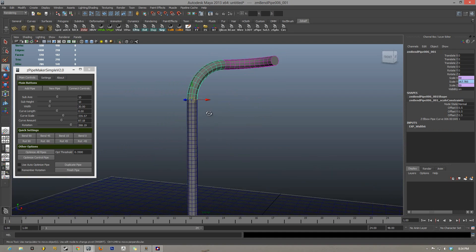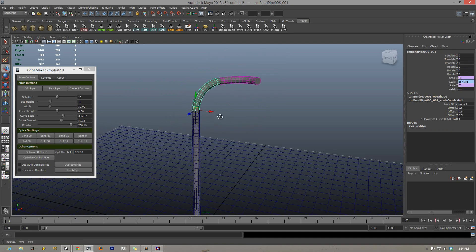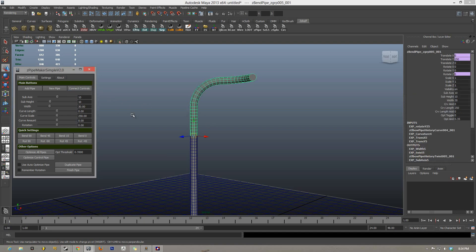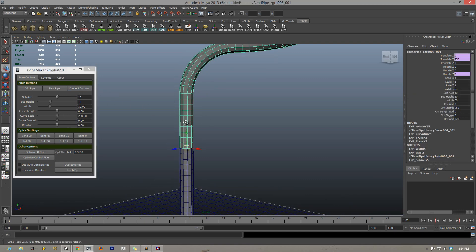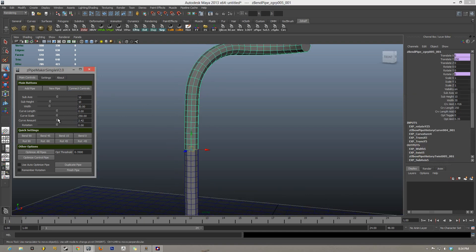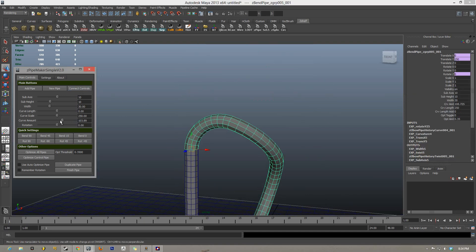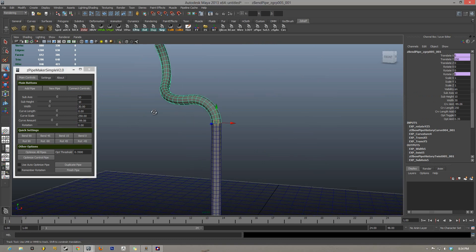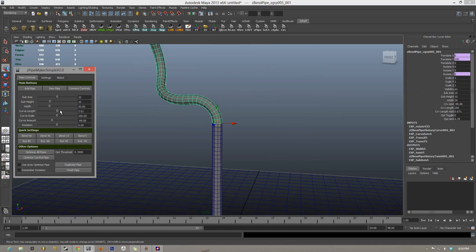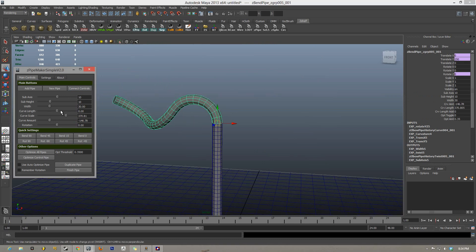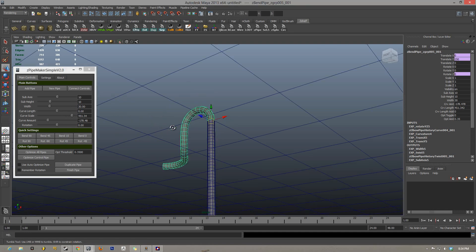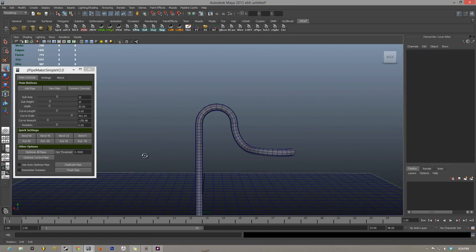And the really cool thing is, say you want to edit this pipe now, just go ahead and click on it and you hit connect controls. And what this does is connects the controls to that pipe so you can go in and edit it to your liking. And all in real-time, all updating and giving you really nice synchronous pipes.